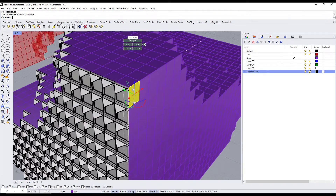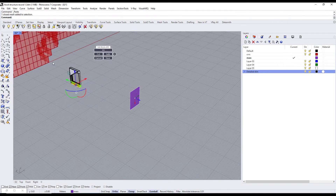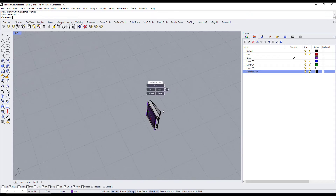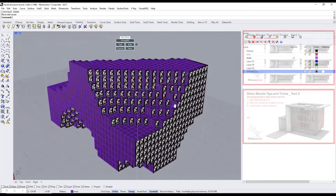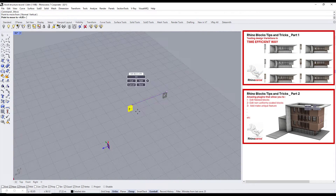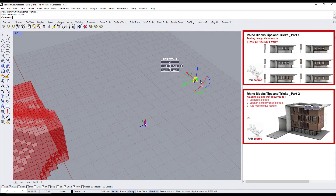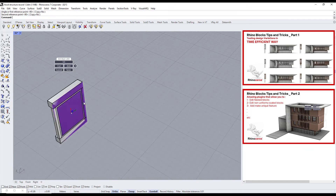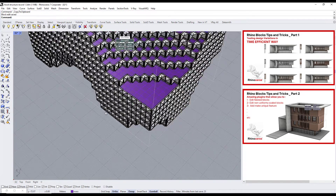If you are wondering how I am editing a nested block, you can check my Rhino Block Tips and Tricks tutorials part 1 and part 2. I will add the link in the description below.